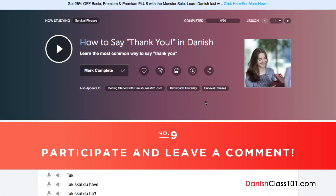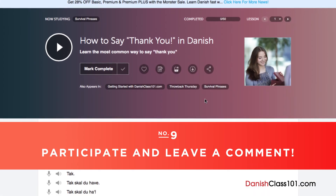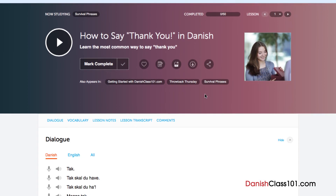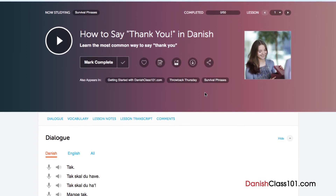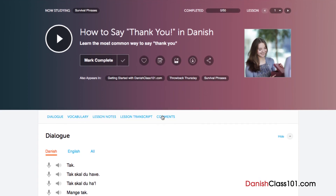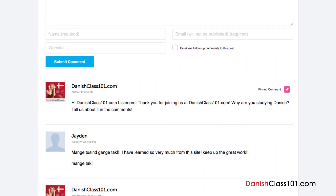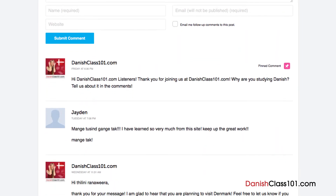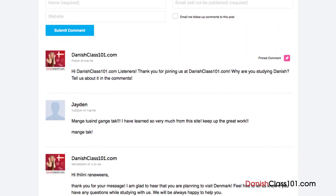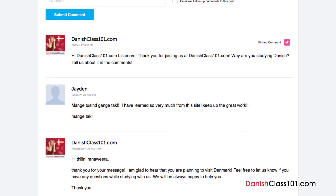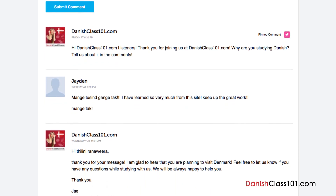Number 9: Participate and leave a comment. The best way to master what you've learned is to use it. Join the community of learners by leaving a comment below at the end of every lesson. Our dedicated teachers will check your responses to correct you on any mistakes or provide you with helpful study tips and advice.